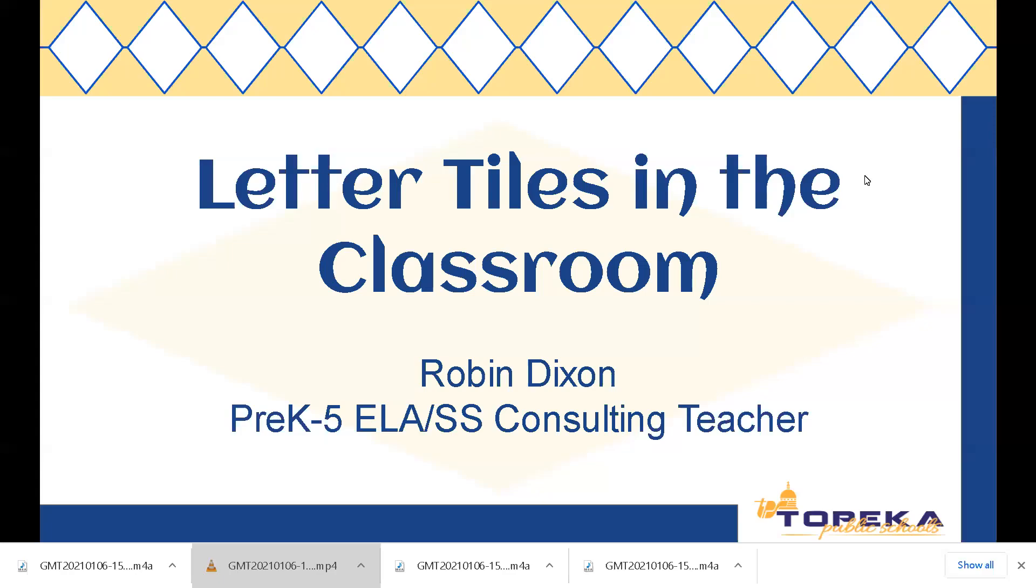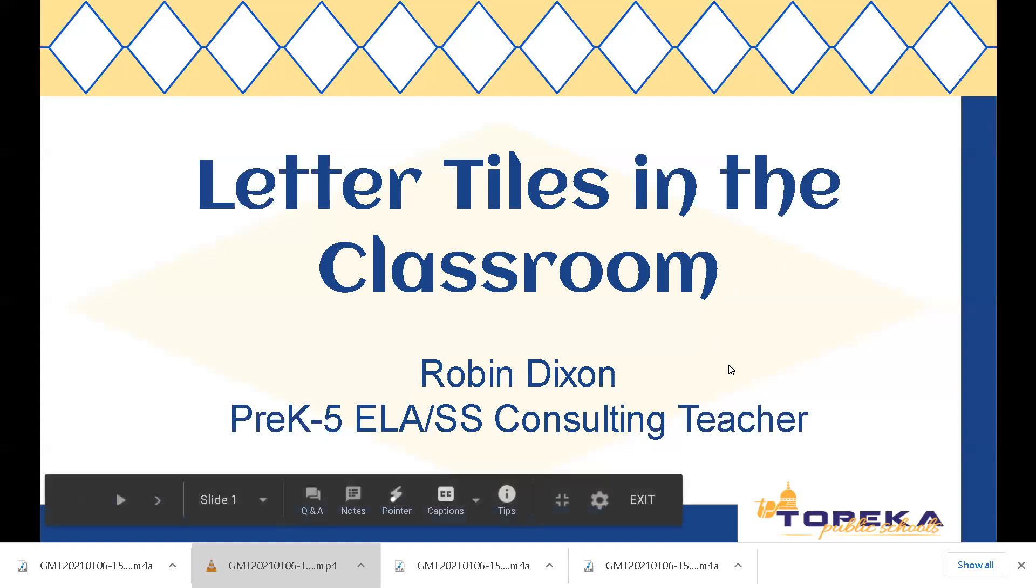Welcome to this session called Letter Tiles in the Classroom. I'm Robin Dixon, pre-K through 5th grade ELA social studies consulting teacher, and I will be your guide through this brief training.